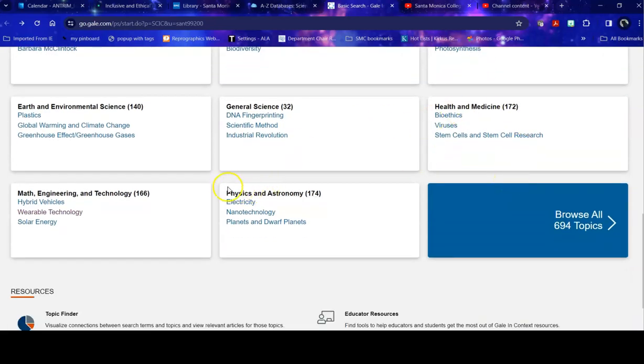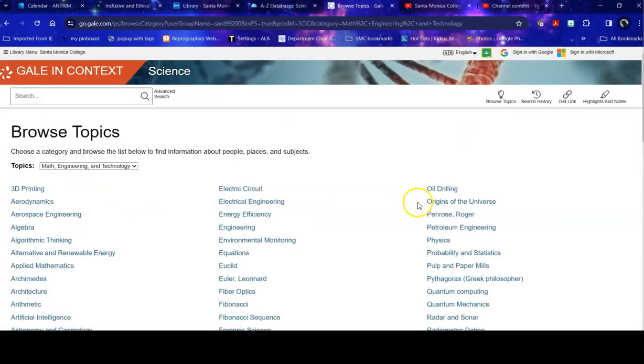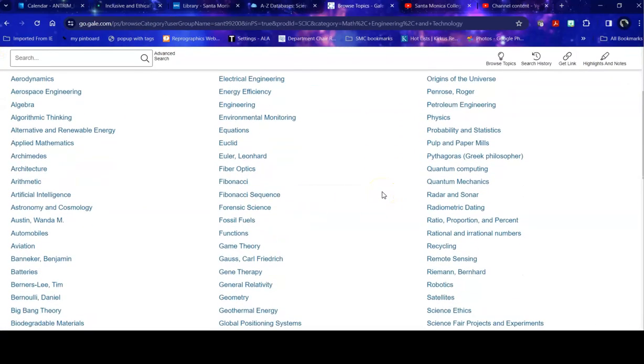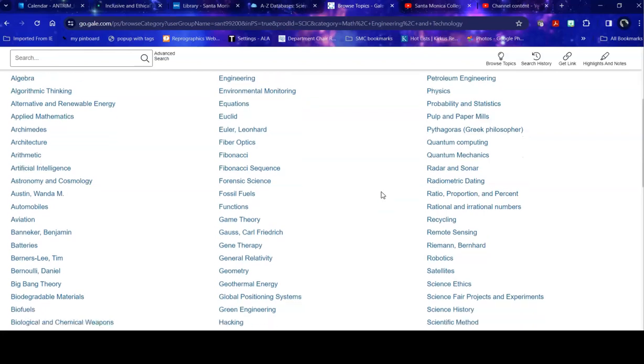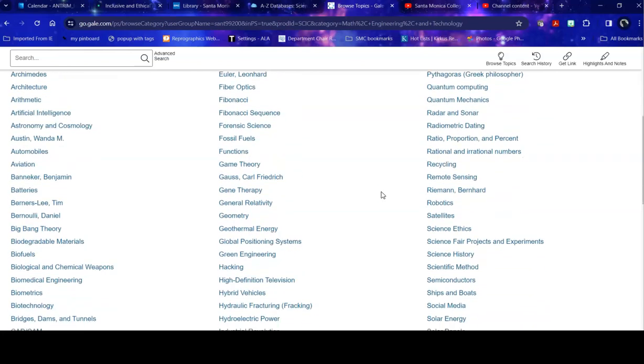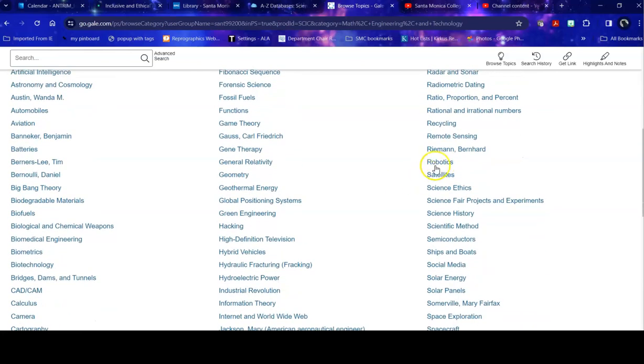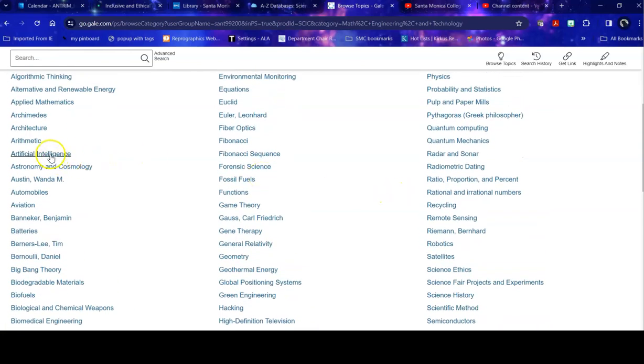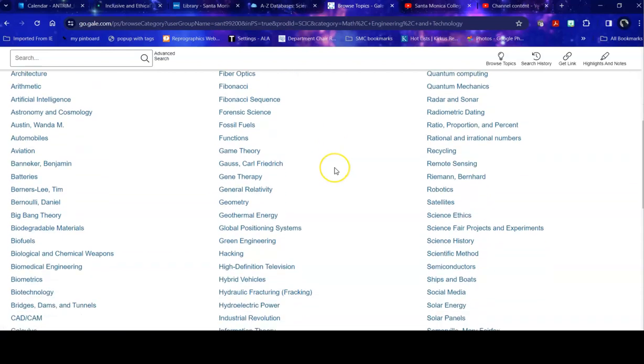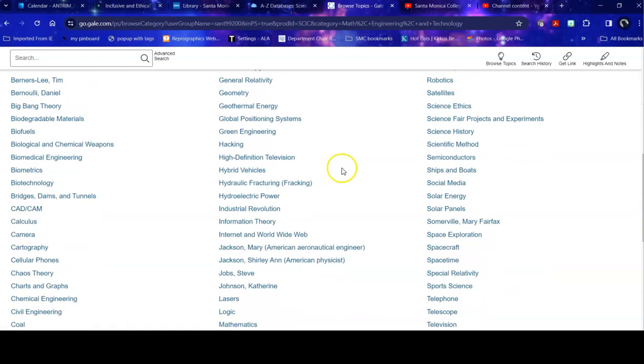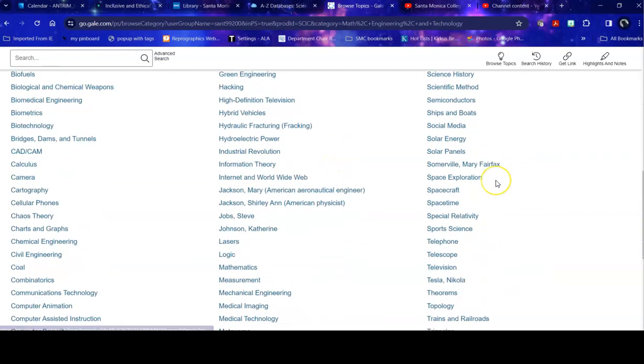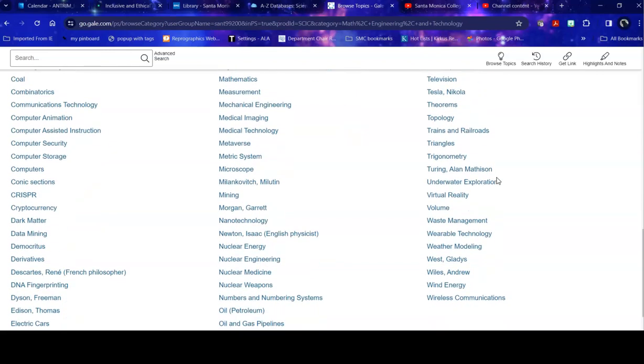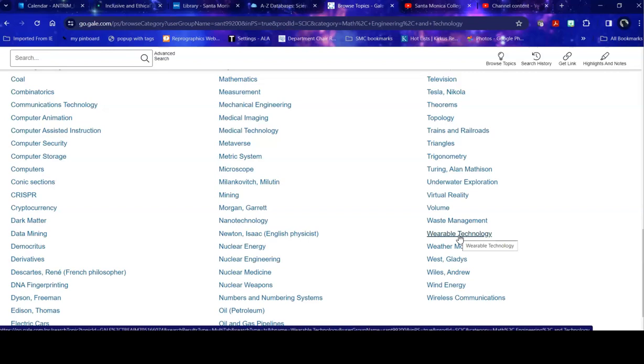So as I scroll through here, I say okay I'm really interested in STEM, math, engineering, and technology, and I take a look at some of the topics that it offers. And there are lots. I might be interested in robotics, I might be interested in artificial intelligence, I might be interested in information theory because one of my masters is in information science, so that may be very interesting to me. But today I'm going to take a look at wearable technology.